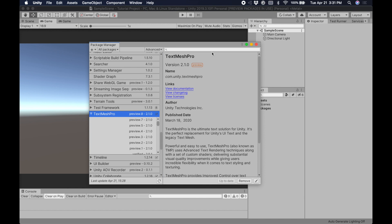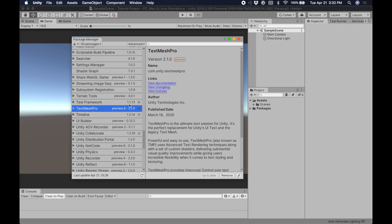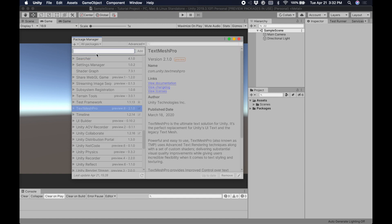Now it says up to date, and we have all the settings required to install BMLTux. There are two ways to install BMLTux. The easy one is using the Package Manager — we click the little plus sign and go to Add Package from Git URL. Now we have to type in the address of the package: https://github.com/biomotionlab/tux.git